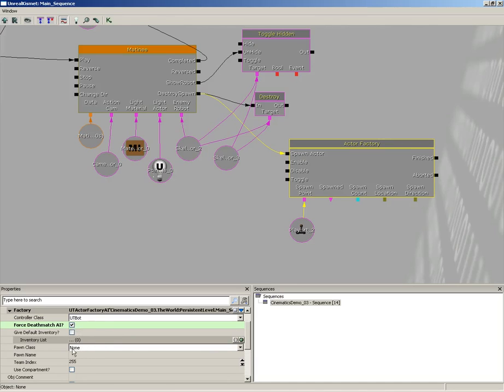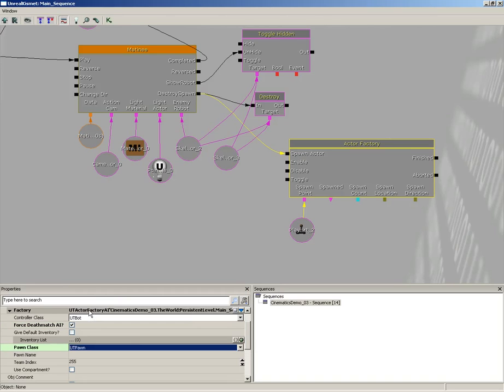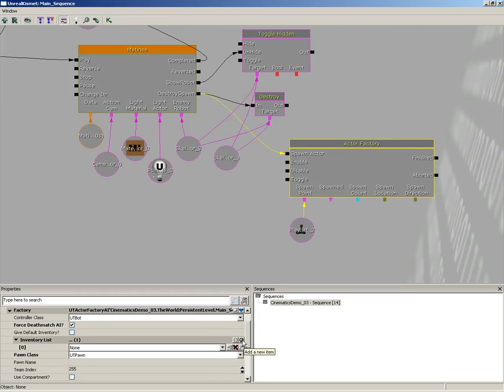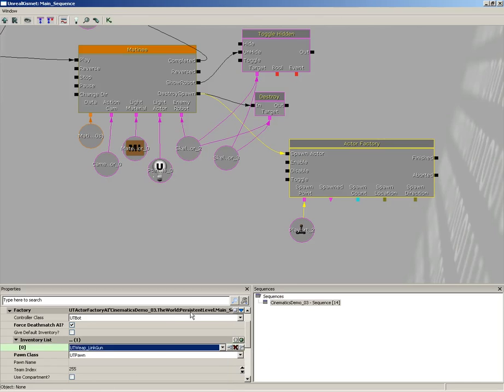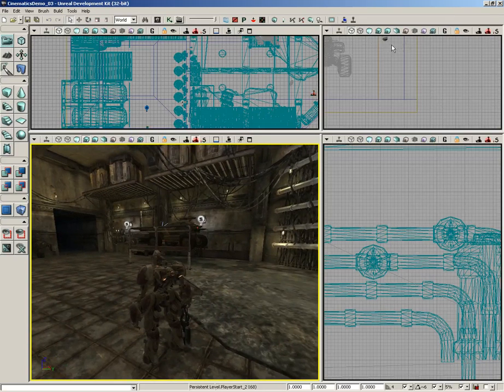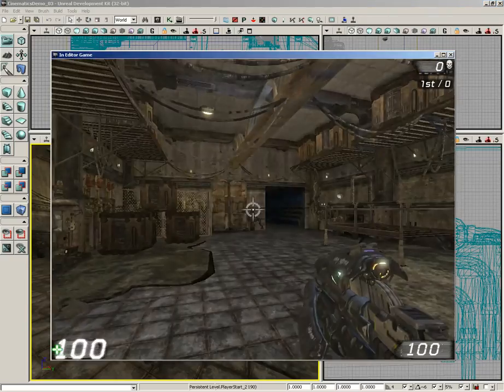The Pawn Class needs to be set, so we're going to make sure we select UT Pawn. Now if we wanted to give him anything special in his inventory like a special weapon, we have an Inventory List. Click Add New Item, and you get index zero. I'm just going to set this to UT Web Link Gun so he's got a link gun. Now let's close this out and try out our level.